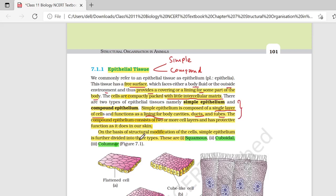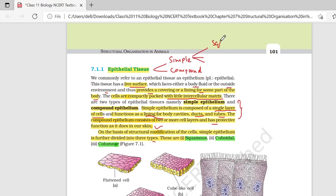Compound epithelium के अंदर 2 या 2 से ज़्यादा layers present होगी cells की, and has protective function as it does in our skin. On the basis of structural modification of cells, simple epithelium is further divided into 3 types: squamous epithelium, cuboidal, and columnar.